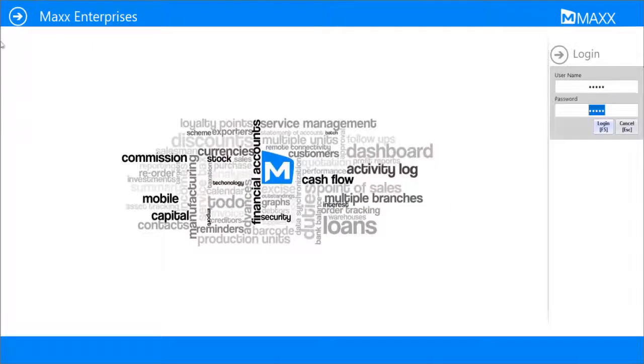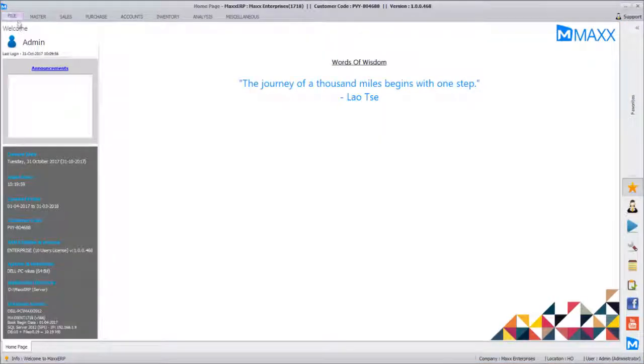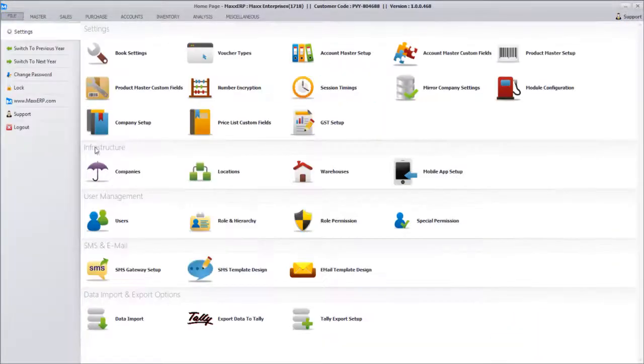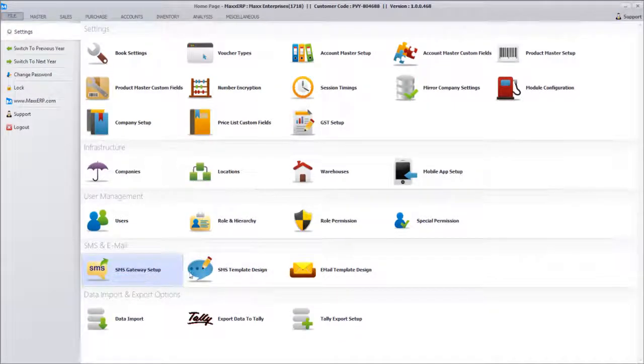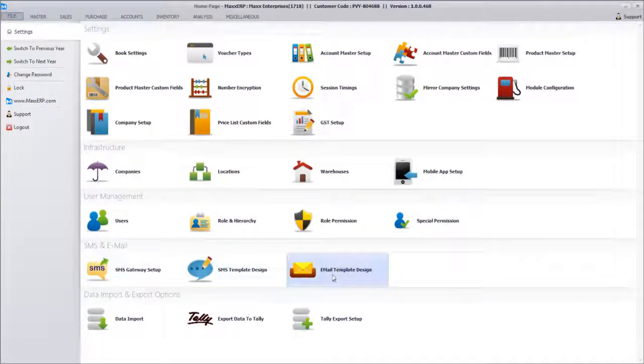After enabling the module, I'm going to the File menu and then to SMS Gateway Setup. Here you have SMS Template Design, and there is an Email Template Design option available as well.